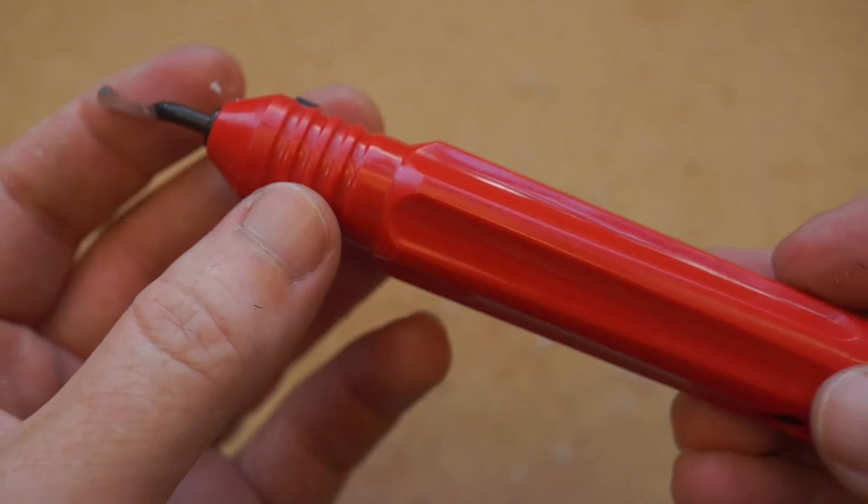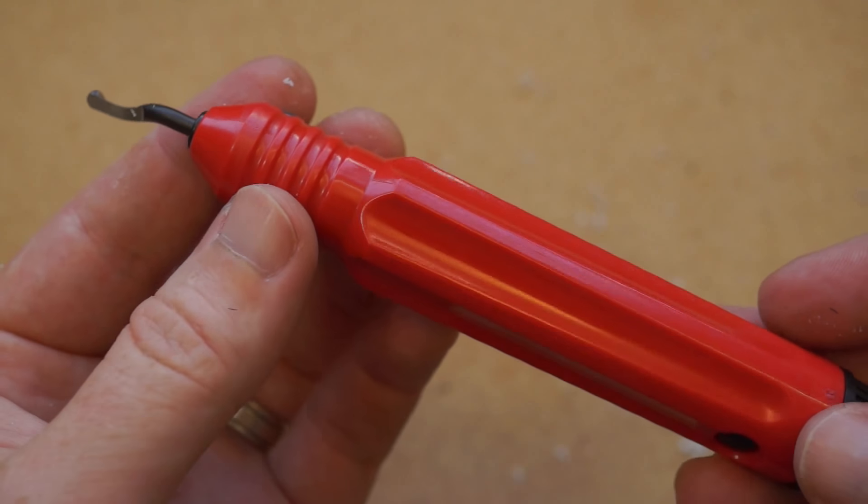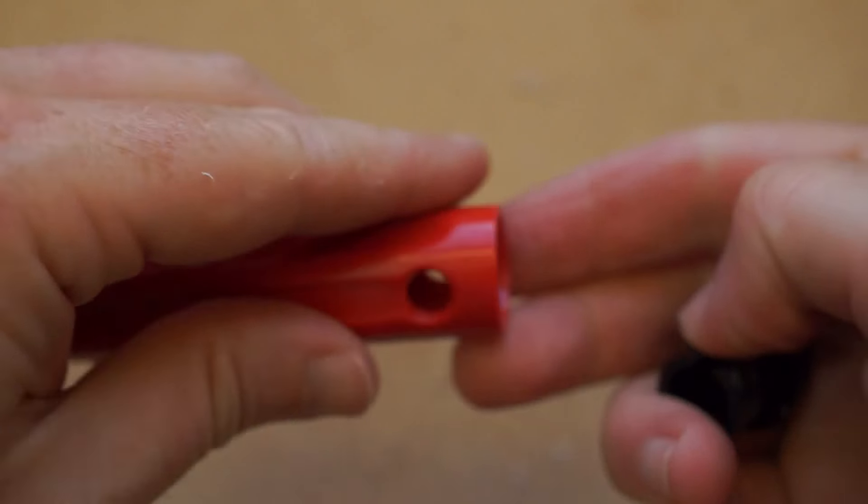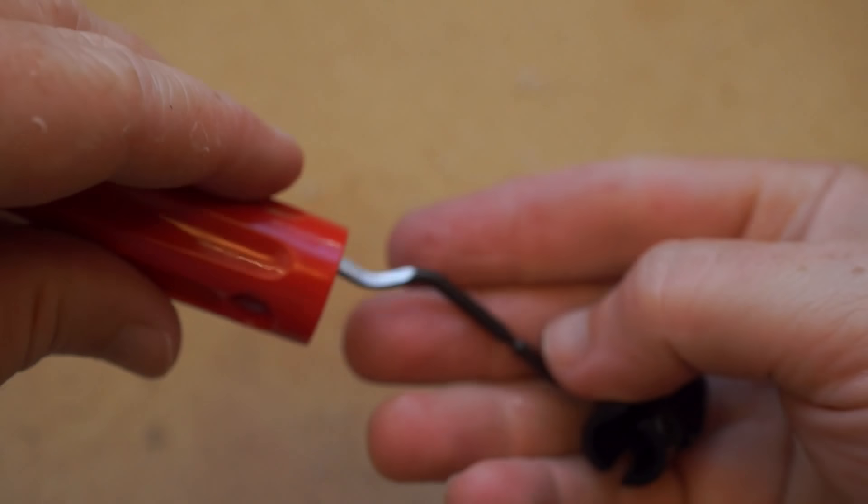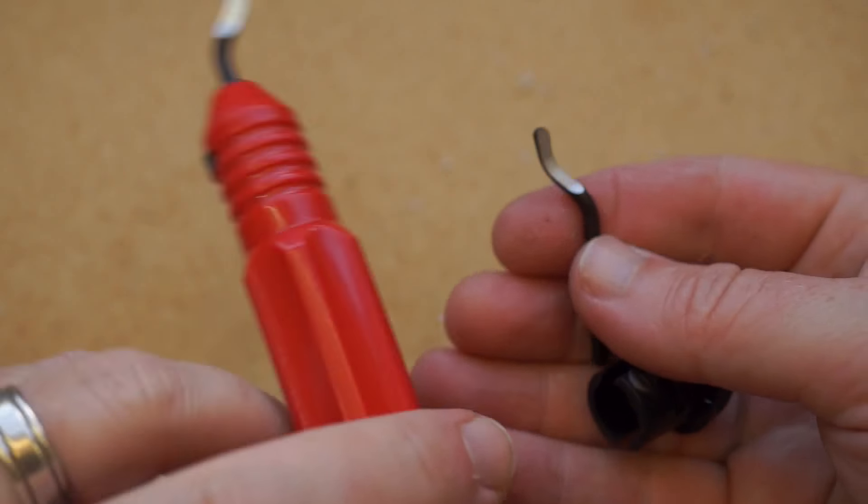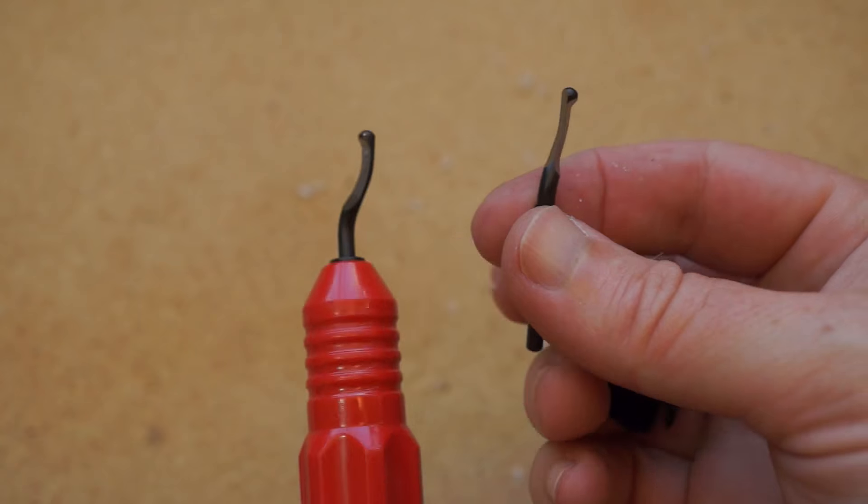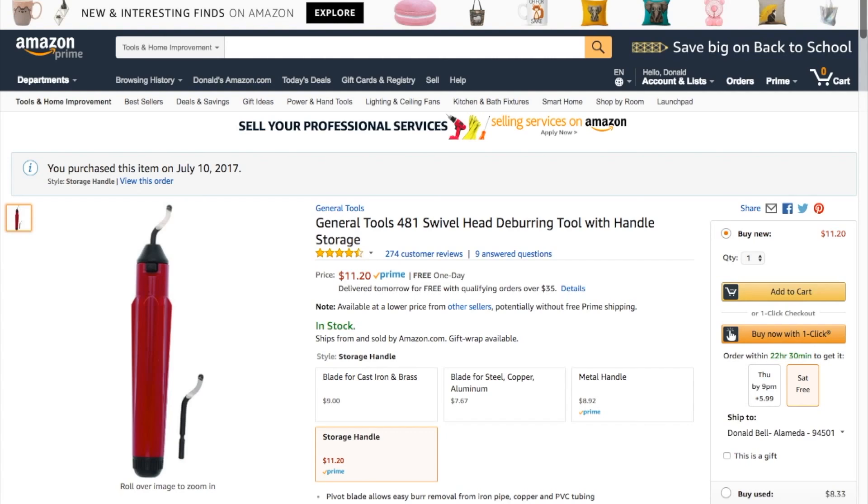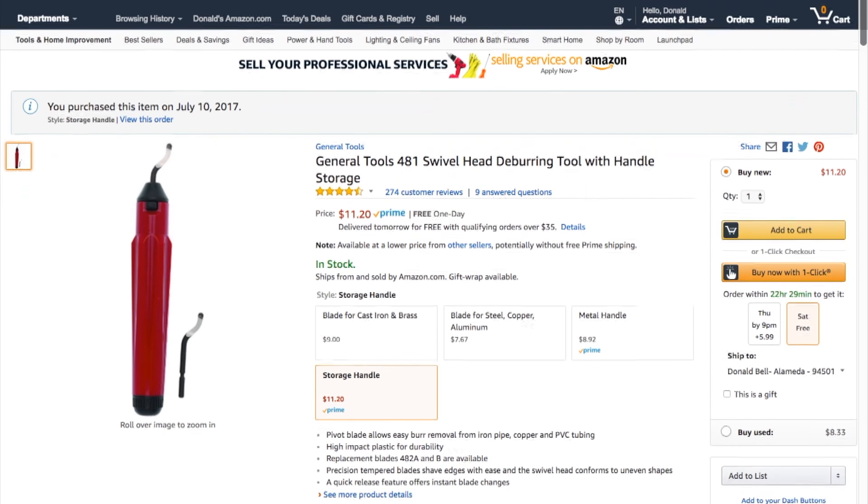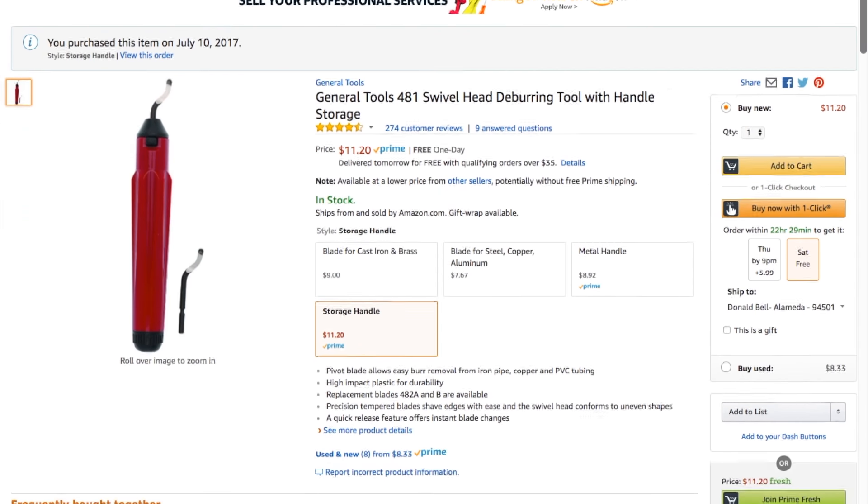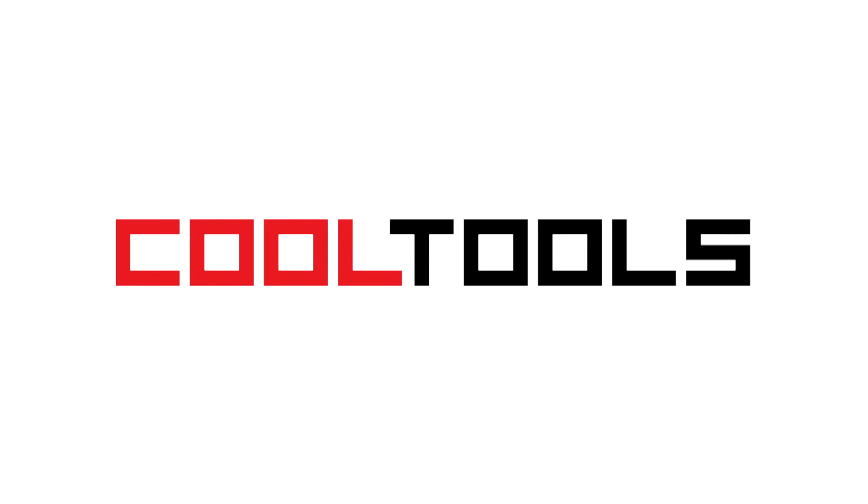So that's the General Tools 481 swivel head deburring tool. It comes with two replaceable blades. You can get it for around $11 on Amazon. And remember, you can see thousands of reader recommended tools like this at cool-tools.org.